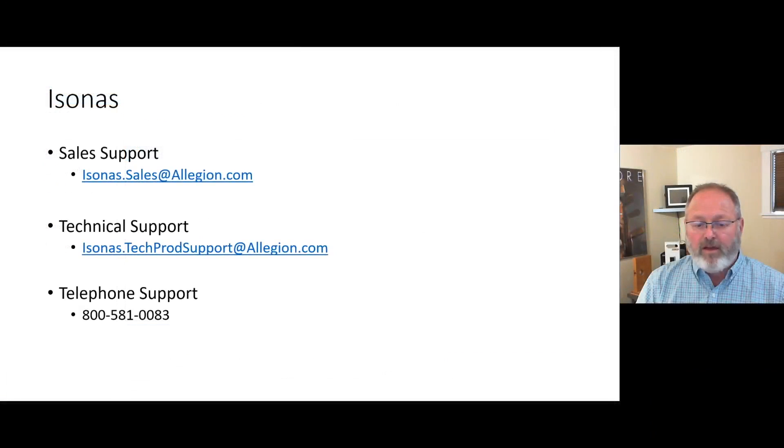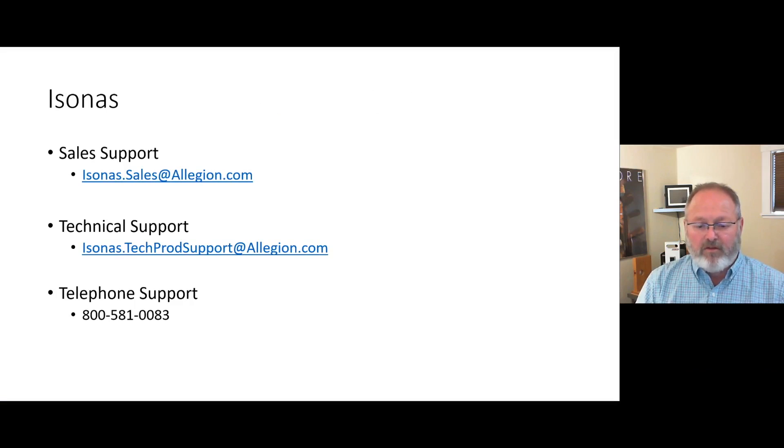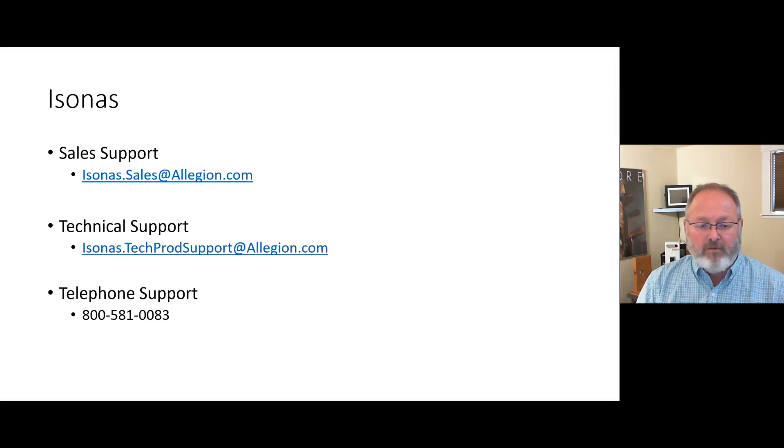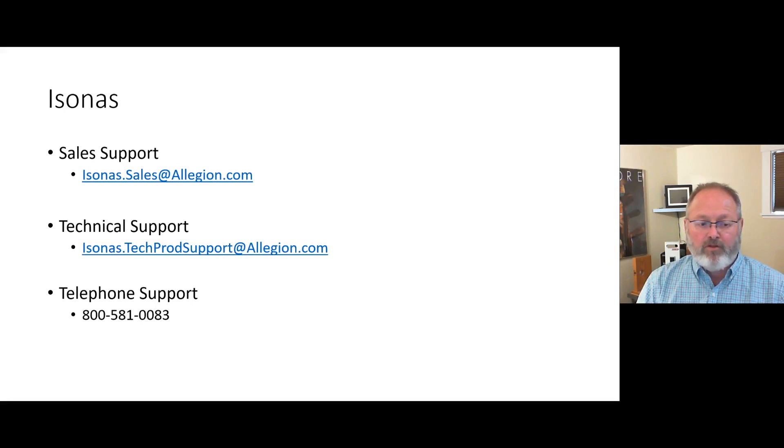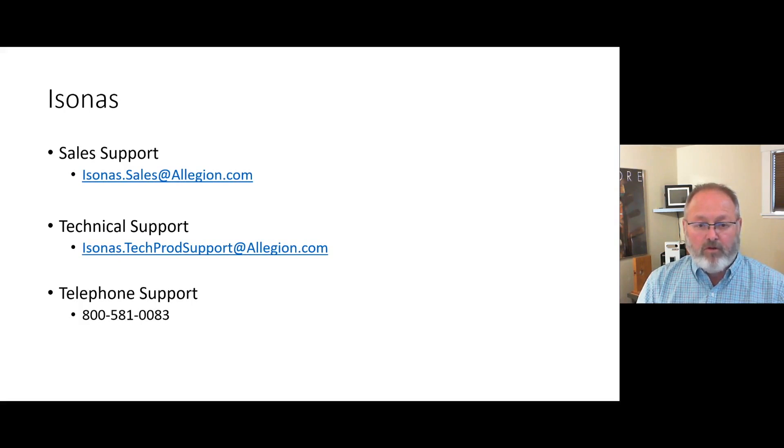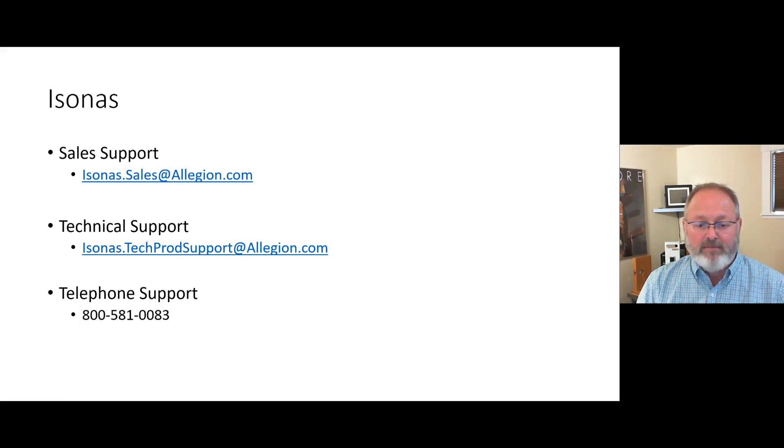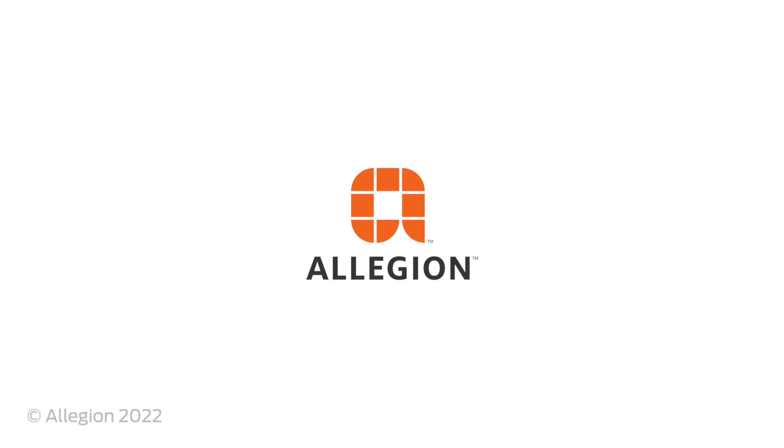Well, thanks for watching. I really appreciate your interest in Isonas Pure Access Cloud. If you require further sales support, reach out via email to isonas.sales@allegion.com. If you need technical support, reach out to isonas.techprodsupport@allegion.com via email, or you can also reach out to us via telephone at 800-581-0083. Have a great day.